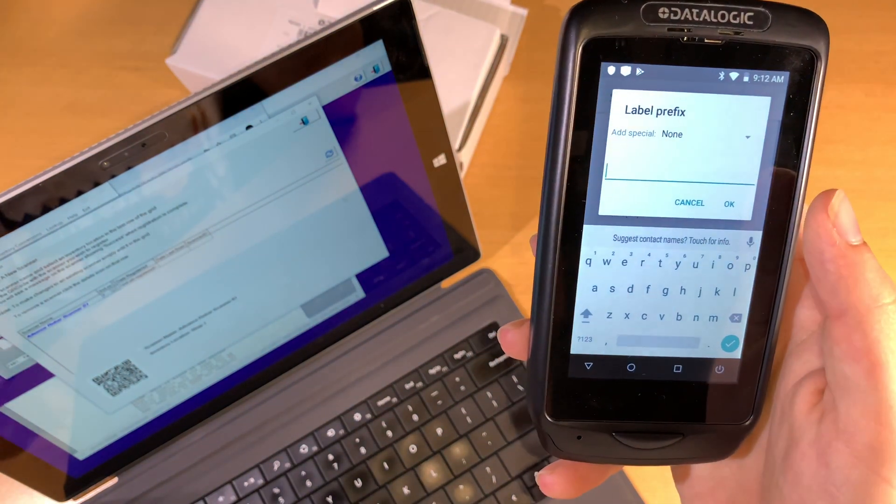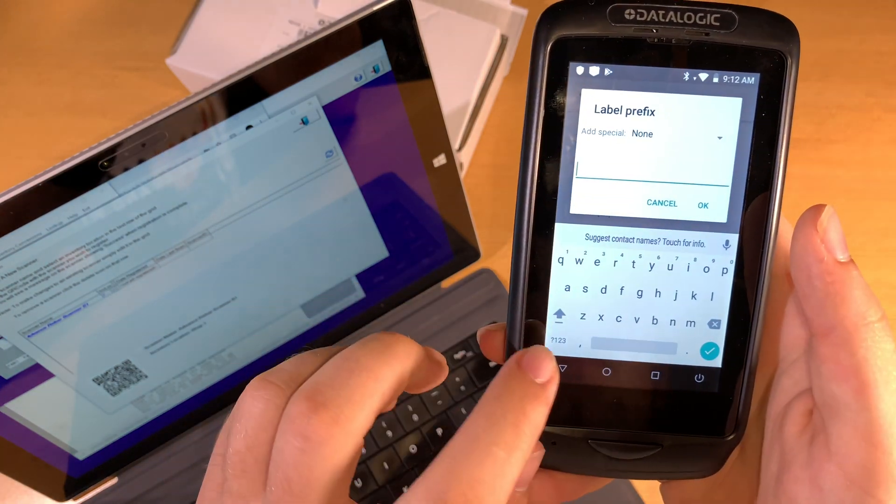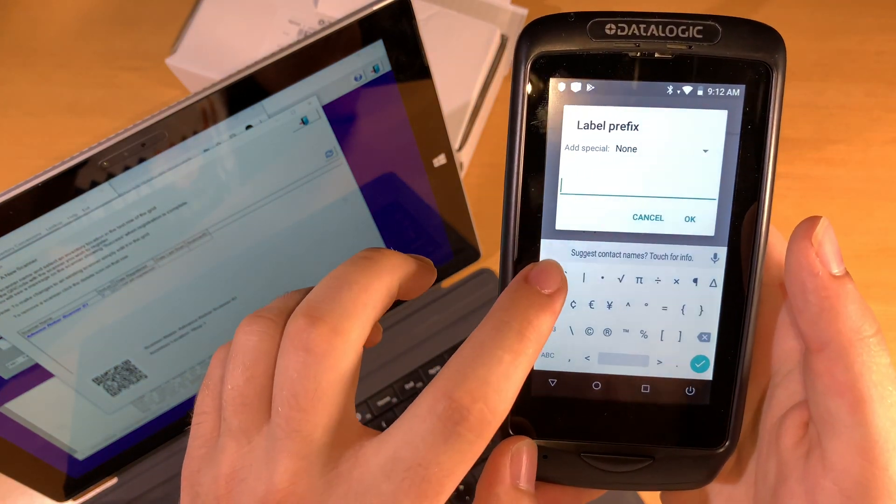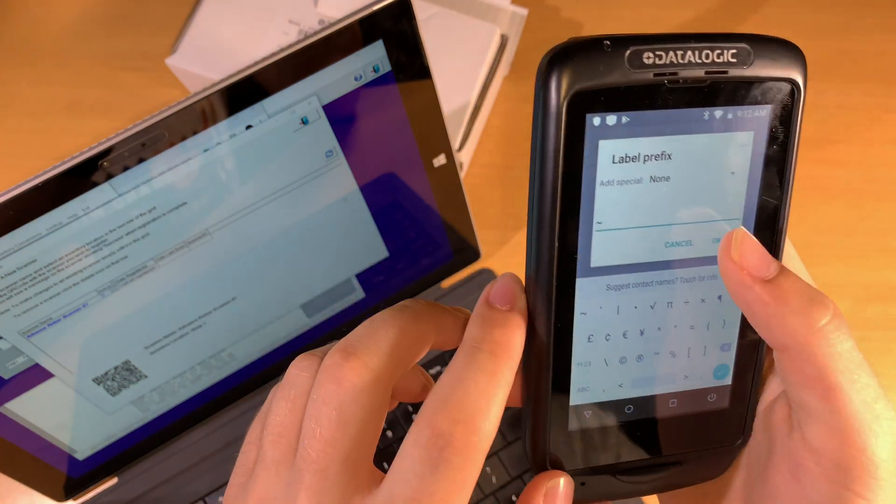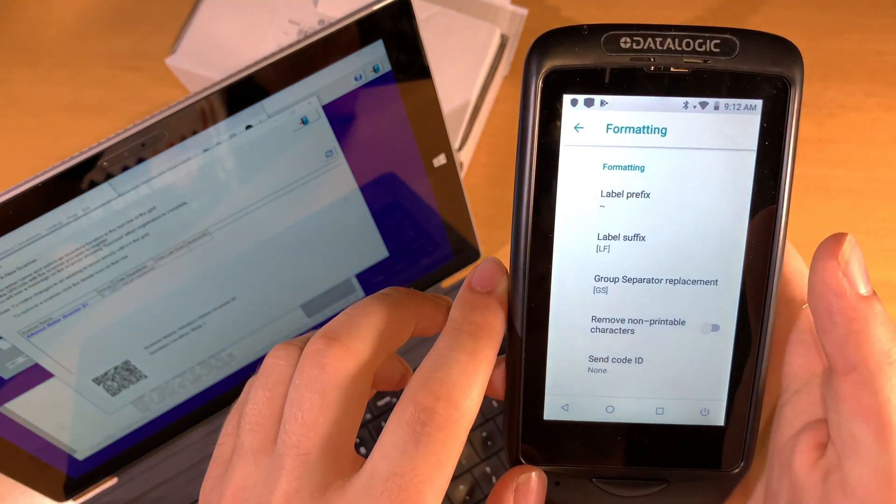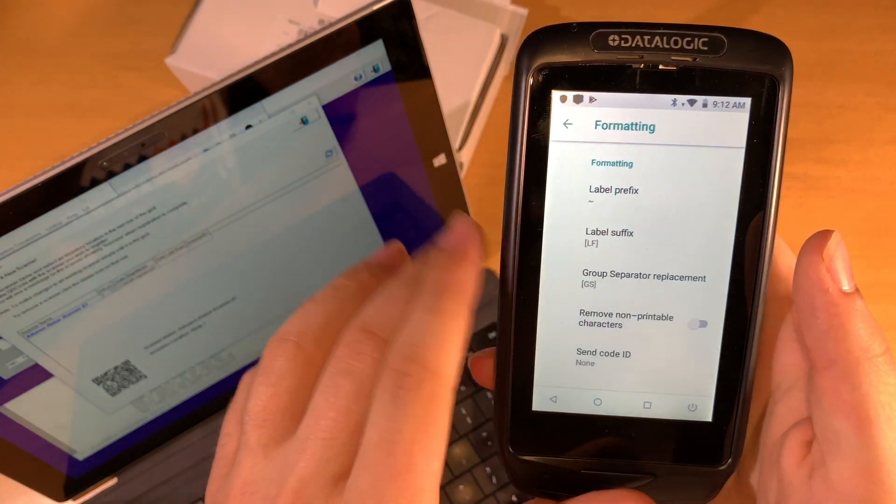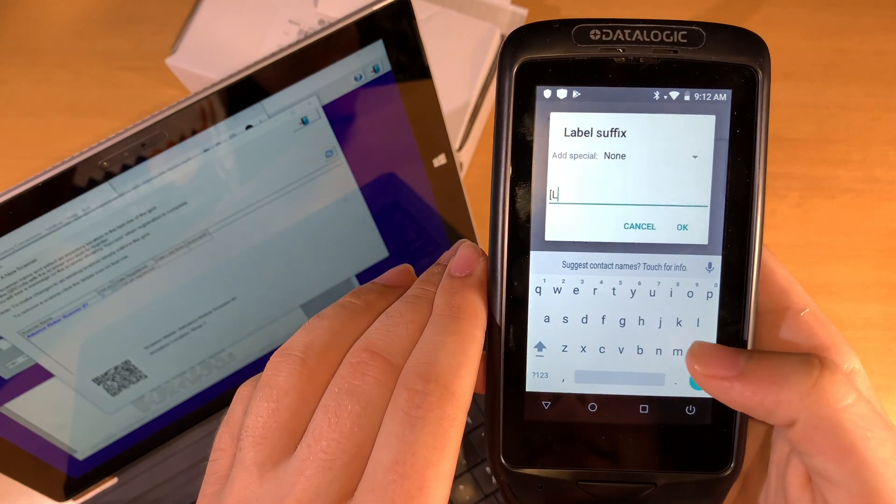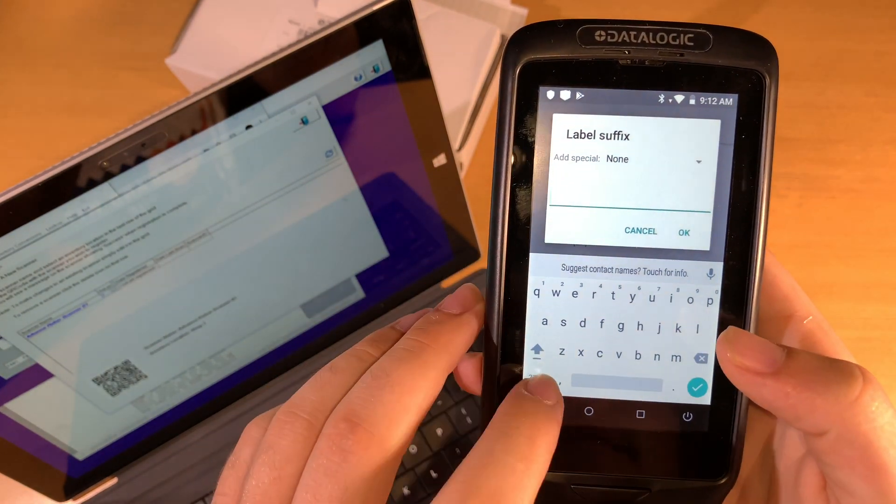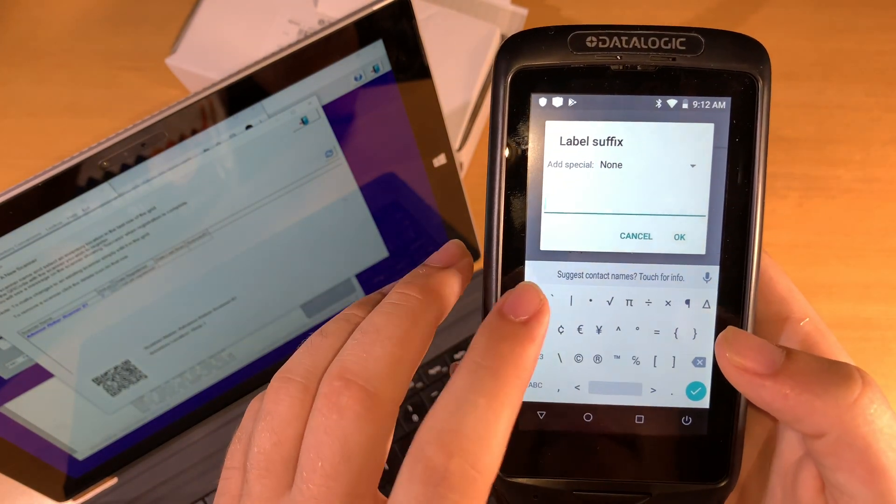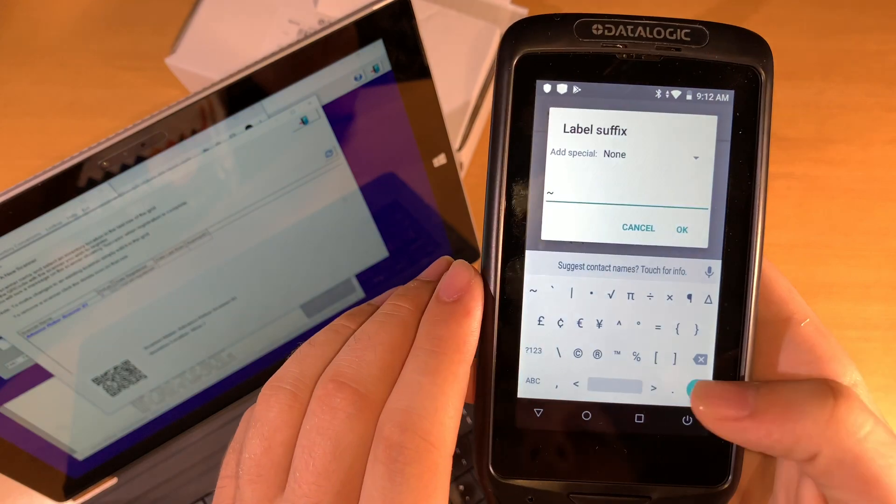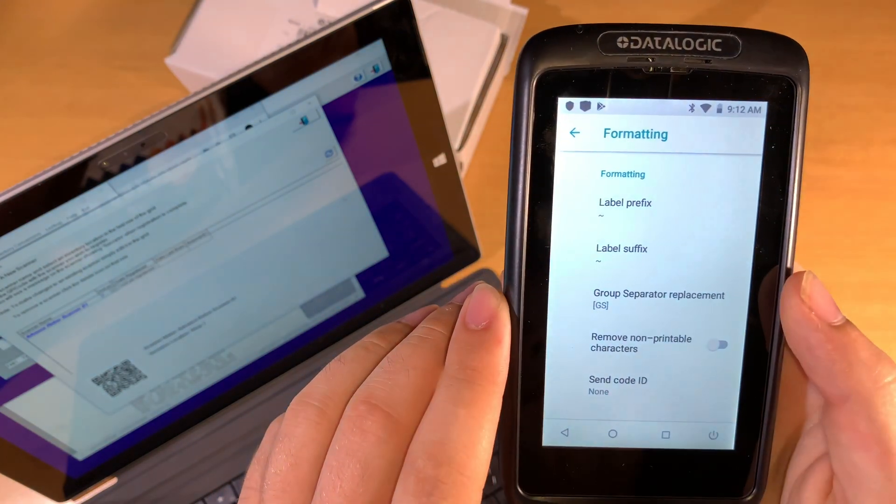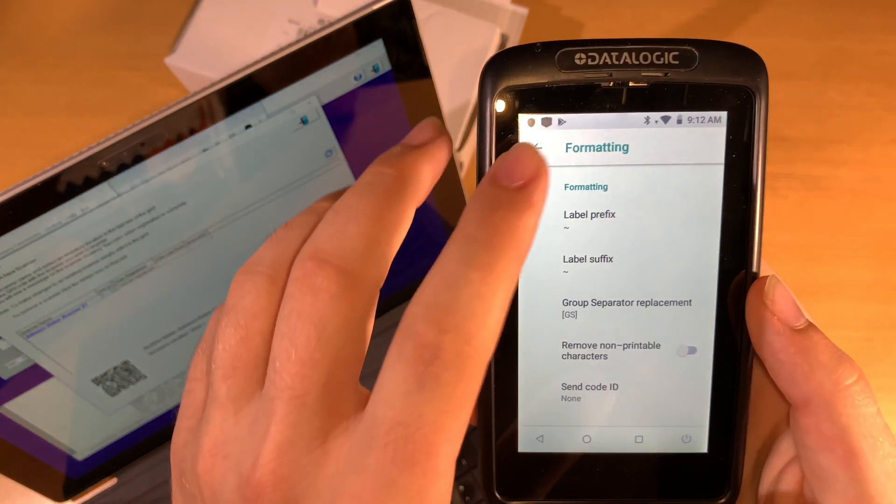We're going to use the tilde character, which is that squiggly line. We can find it on the keyboard. We want to remove any line feed characters or anything that's there. Once we set that, we can click OK, and now we can back up.